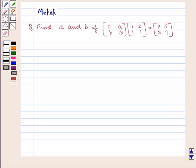Hello and welcome to the session. In this session we are going to discuss the following question.